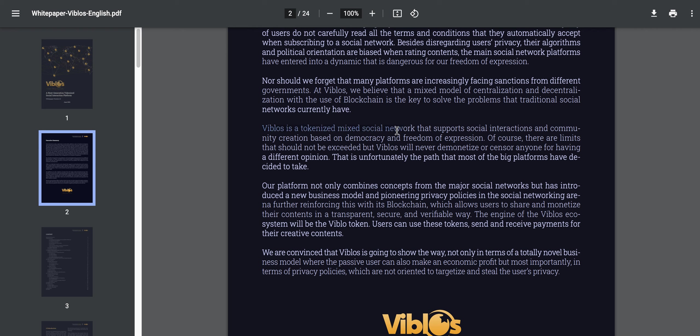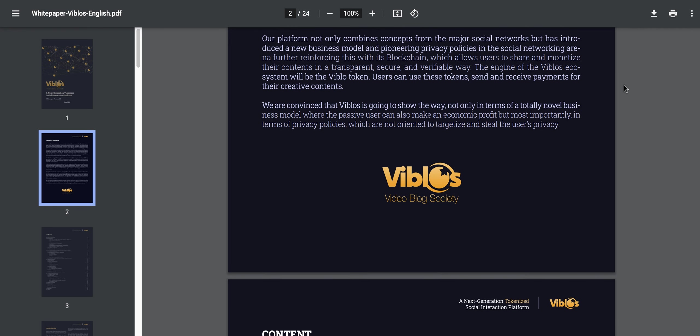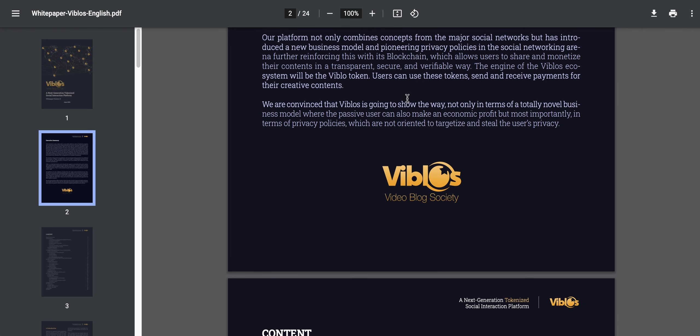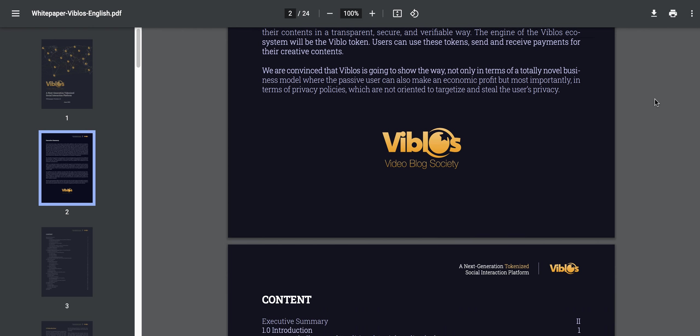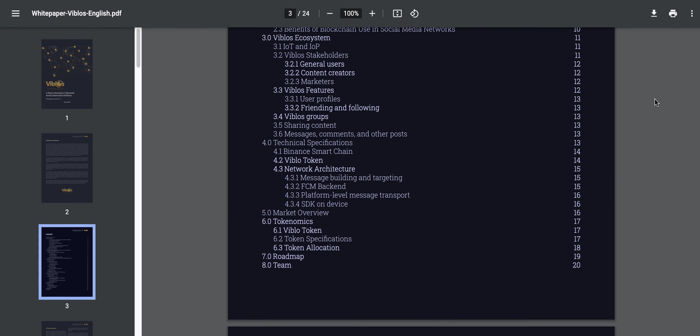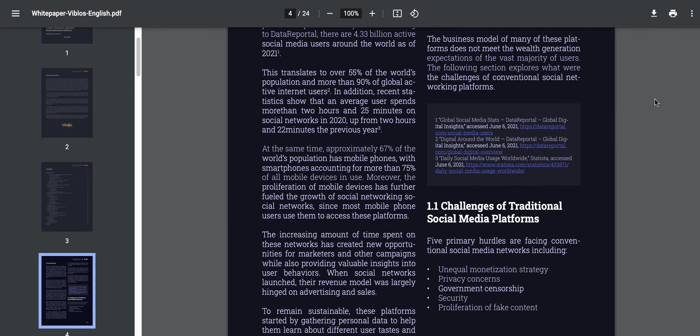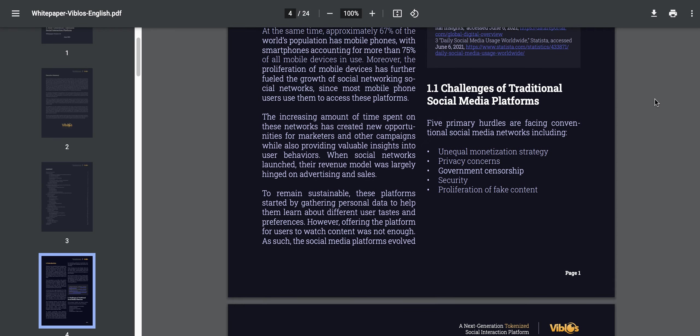VBLOS is a tokenized mixed social network that supports social interactions and community creation based on democracy and freedom of expression. Of course, there are limits that should not be exceeded, but VBLOS would never demonetize or censor anyone for having a different opinion. That is unfortunately the path that most of the big platforms have decided to take. If you live in a place where the algorithm basically pushes out, quote unquote, bad speech, and if you live in a social network world, you can actually see this happening in real time. Hopefully they can come up with a way where your privacy isn't taken. They don't steal the user's privacy, and everybody can have their own say and create their own ecosystem. 24 pages here, they introduce it to you, talk about the challenges.